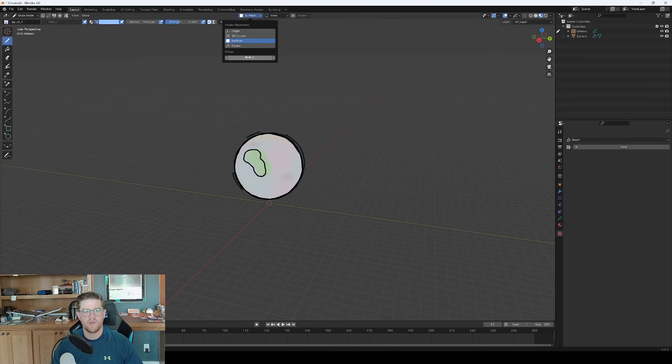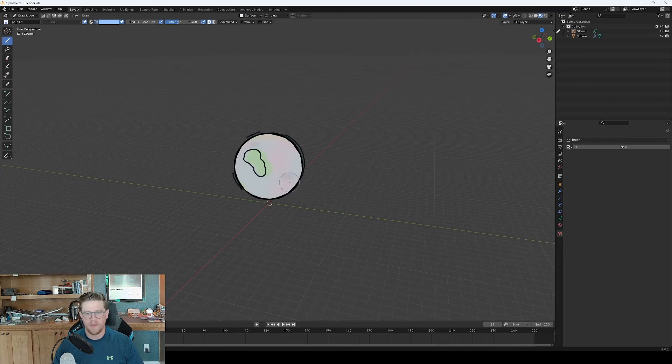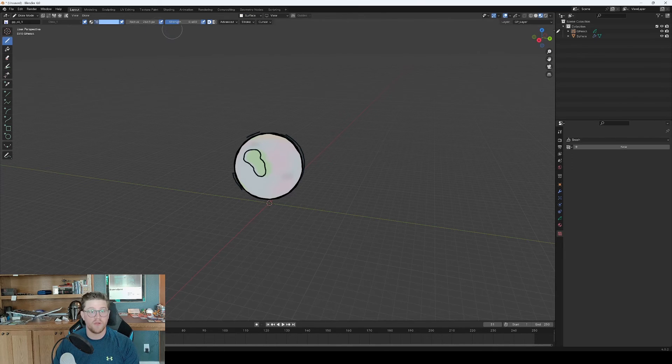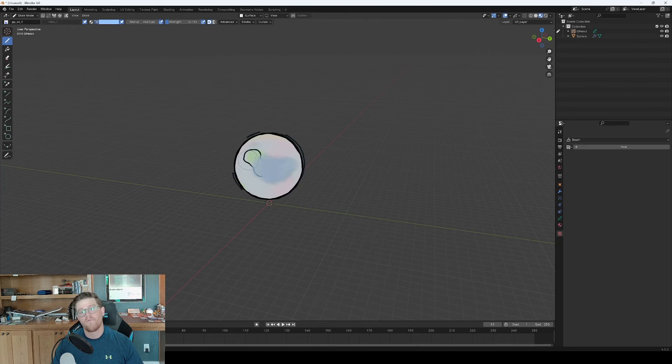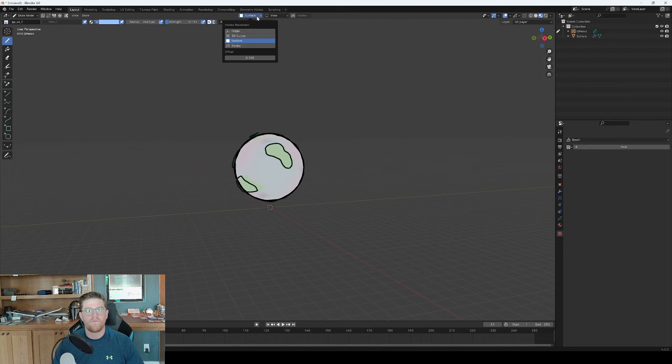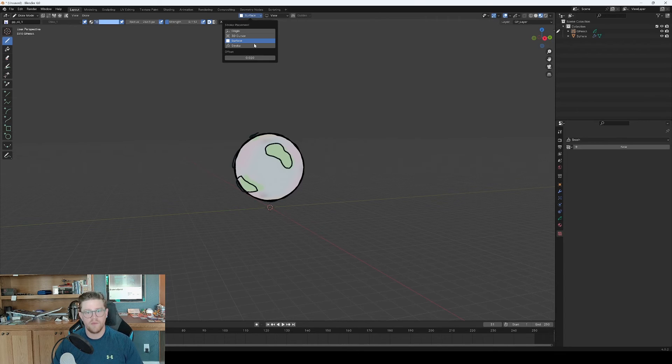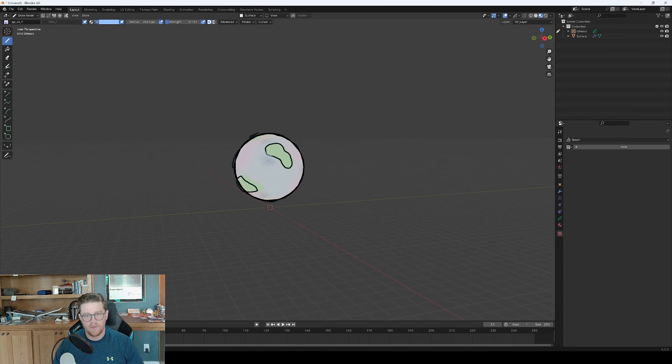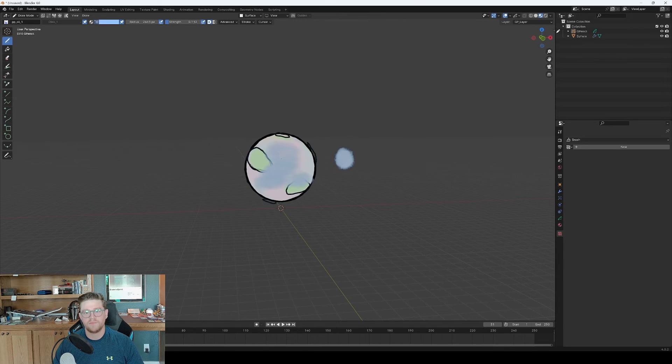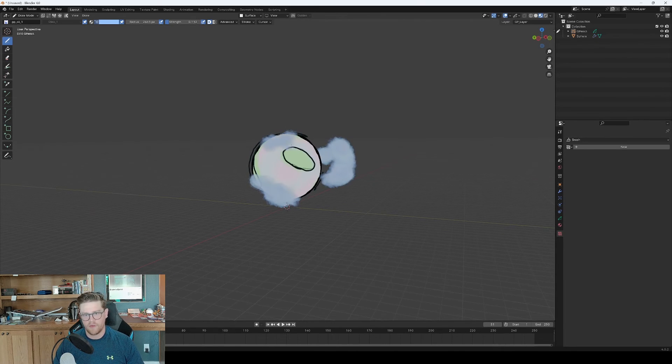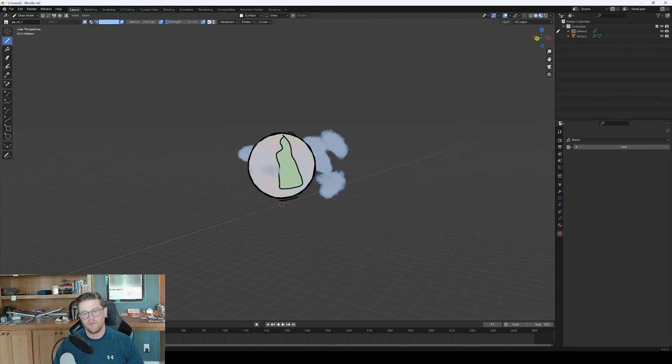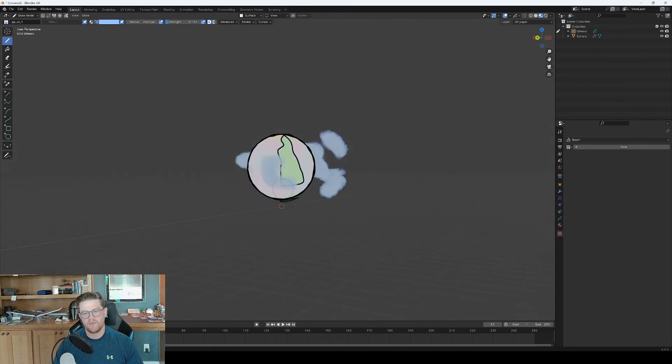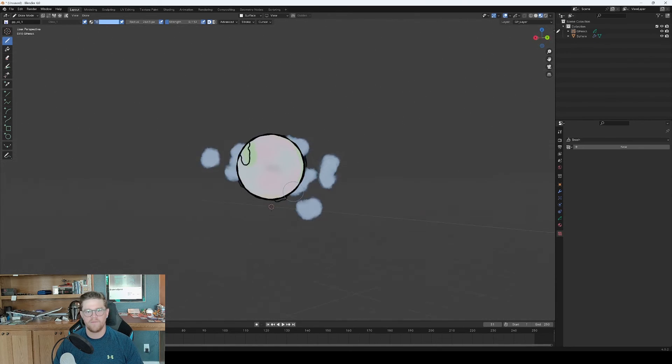And what I want to do is draw in a few clouds. So I'm also going to take the strength way down. And let's see. Let's adjust this further to 0.02. There we go. That's looking pretty cool. So now we're starting to get a layer of clouds above, kind of an atmosphere around the planet.